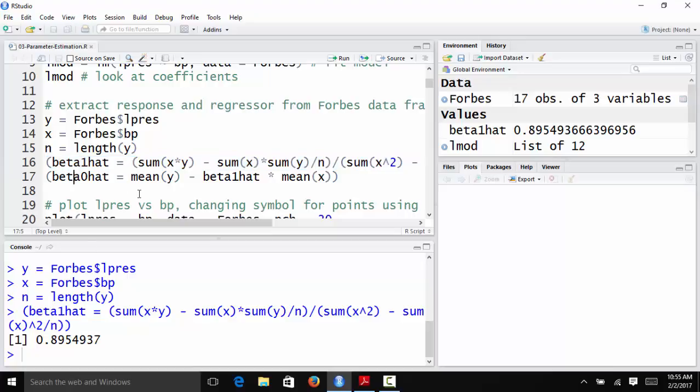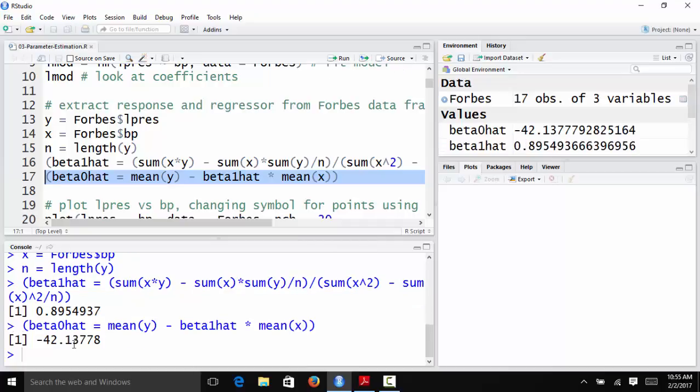And beta 0 hat was y bar, the mean of y, minus beta 1 hat times x bar. And so now I will compute beta 0 hat. And you see I get negative 42.14, which is what I got before.